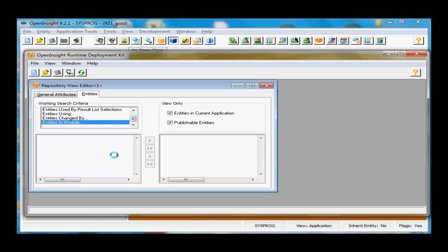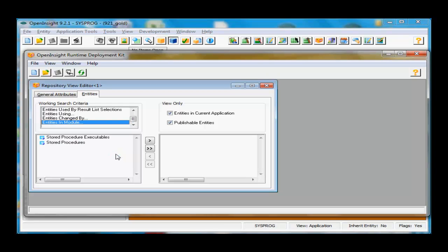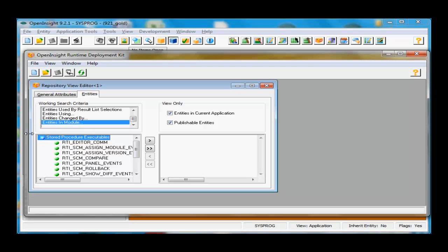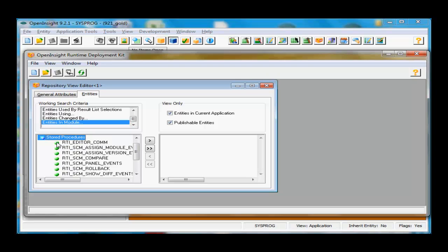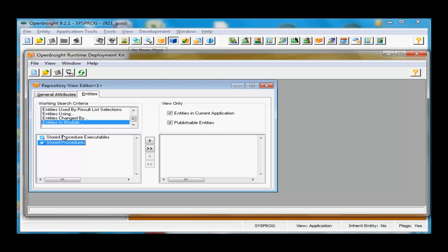I'll create a new repository view. I'll take all entities in a particular module, then take the module of SCM, and click OK. This will go out to the repository and find all entities that exist in the SCM module. That'll populate this list for us right here. You'll see I brought over the stored procedure and stored procedure executables.